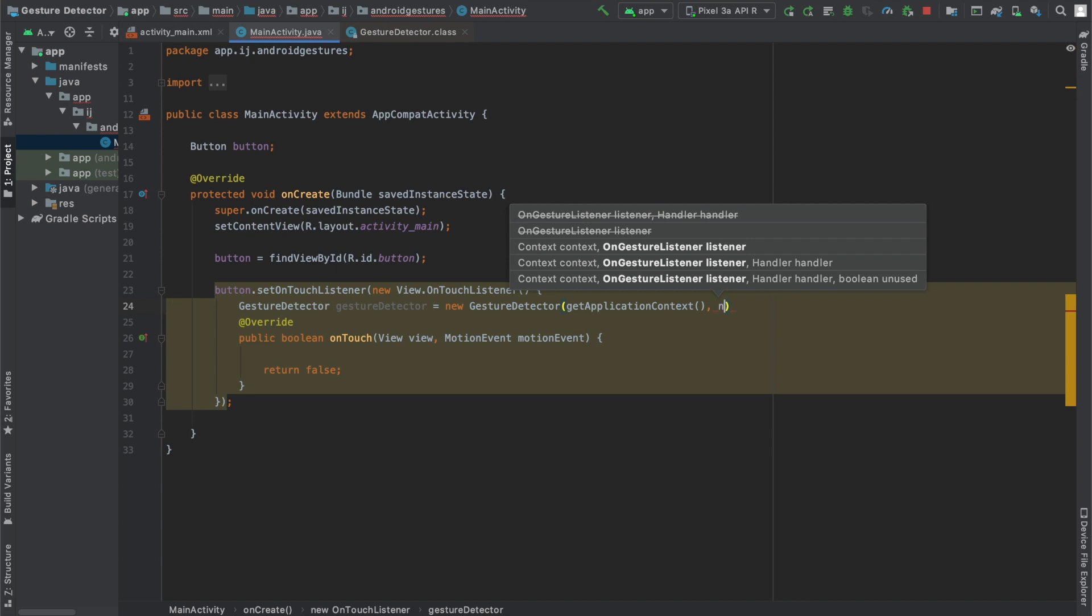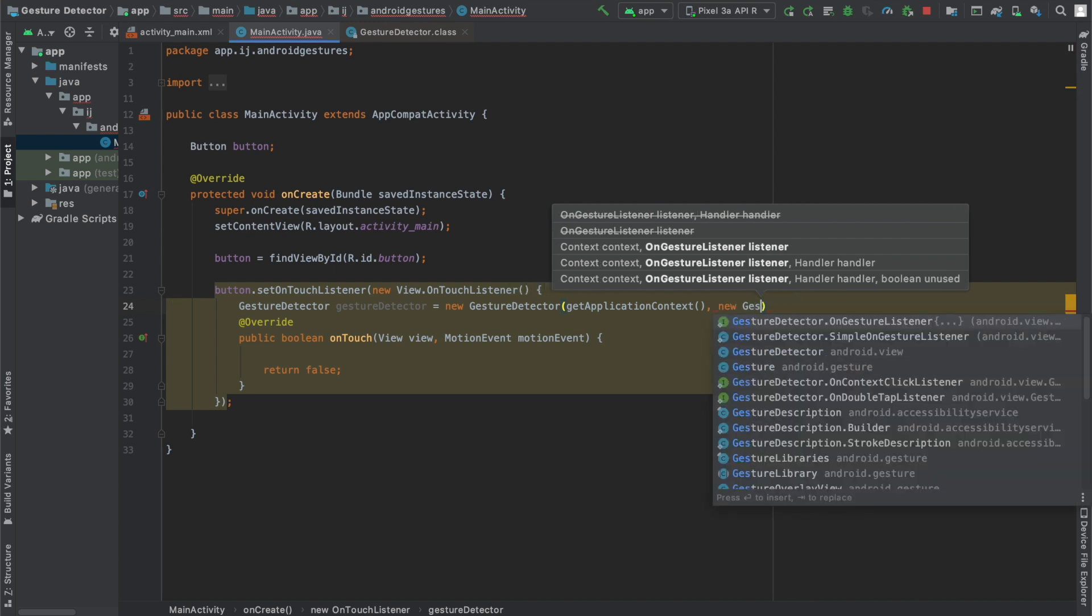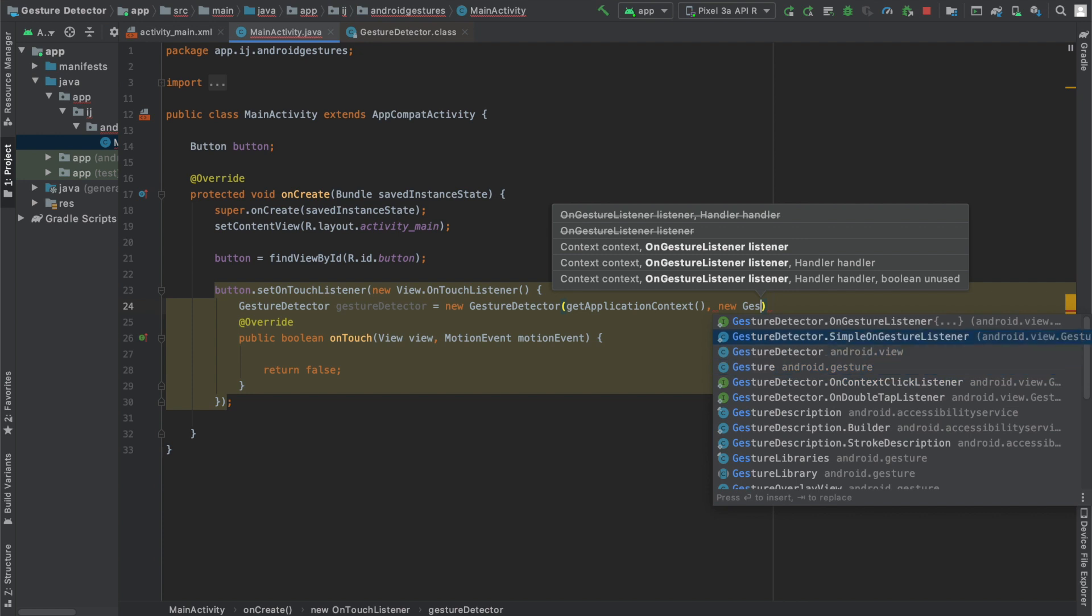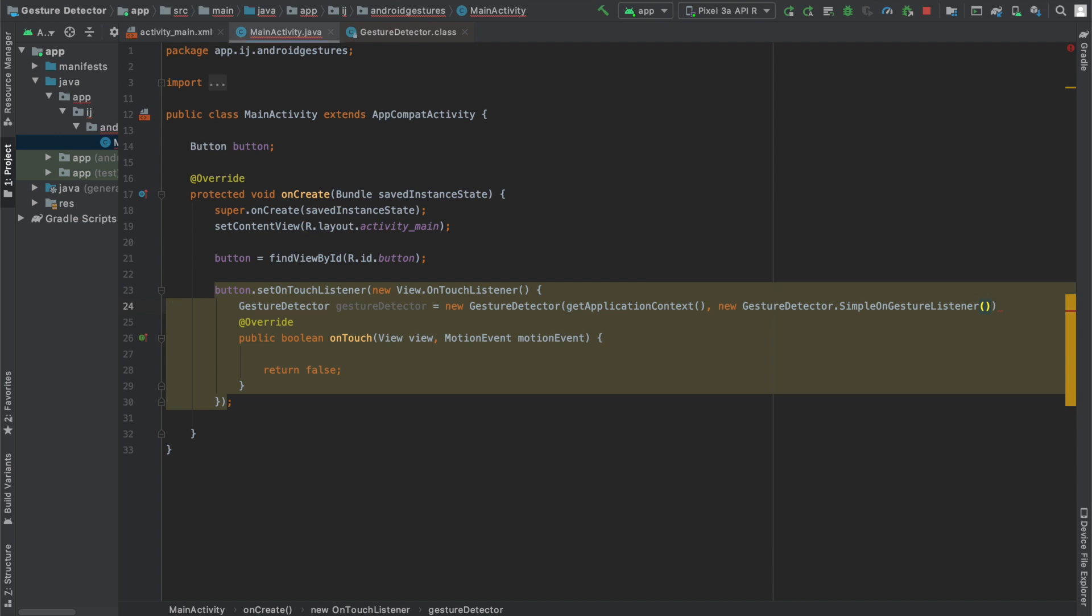In order to create it I'm just simply going to say new GestureDetector and then you can see there are actually four options. So three of them are interfaces which you have to implement the methods of. I'd recommend using the SimpleOnGestureListener. This is a class and you can use this to detect a variety of different cases.